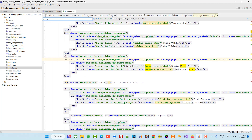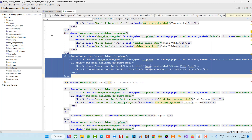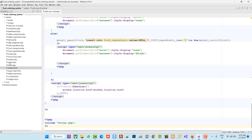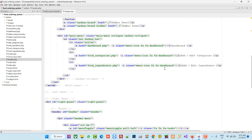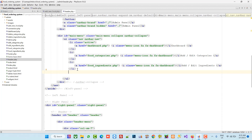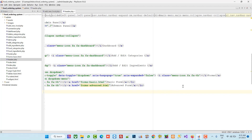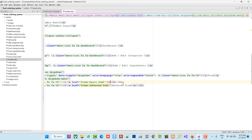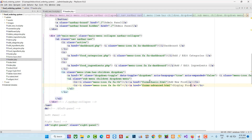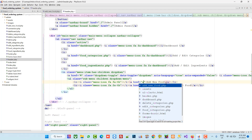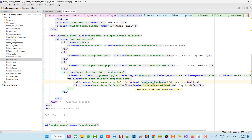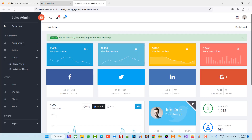From the menu form I am going to copy the dropdown menu. Then in header.php, after the 'Editing Ingredients' list item, I am going to paste it. We update the labels to: 'Food', 'Add New Food', 'Display Food'.